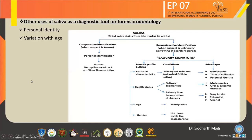In salivary signature, it is used for forensic profile building. It provides information on personal characteristics, health status, age, and gender. Its advantages include: geolocation, time of collection, personal identity, malignancy, oral and systemic disease, drug intake, poisoning, and alcohol detection.